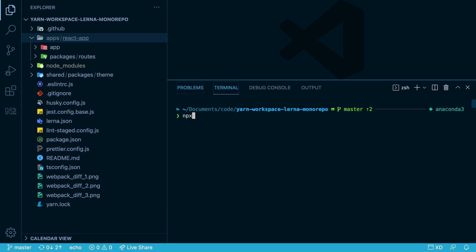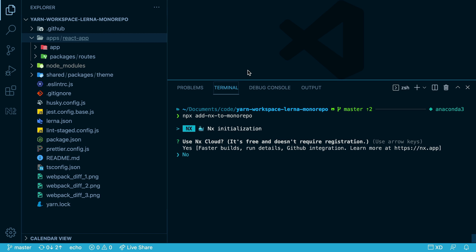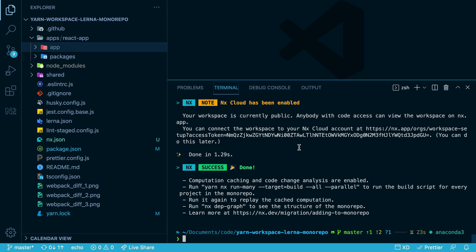Let's run npx add nx to monorepo. During the installation process, it asks if you would like to use nx cloud. We'll say yes, and I'll explain what that is at the end of the video.